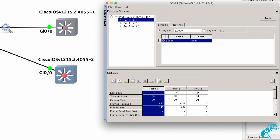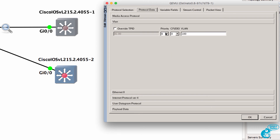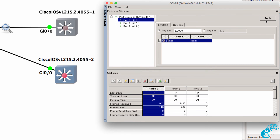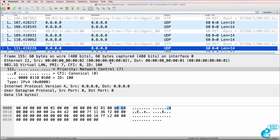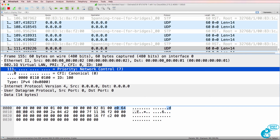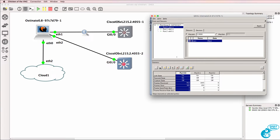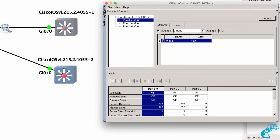Back in Ostinato I'll stop the frame generation, double click on the cog, and let's do one more — seven. So we are basically going to say that our traffic is extremely important. Click Play to start generating frames. Now notice we've got CoS value of seven: Priority Network Control. I'll stop the traffic generation. It's as simple as that to set CoS values in Ostinato.